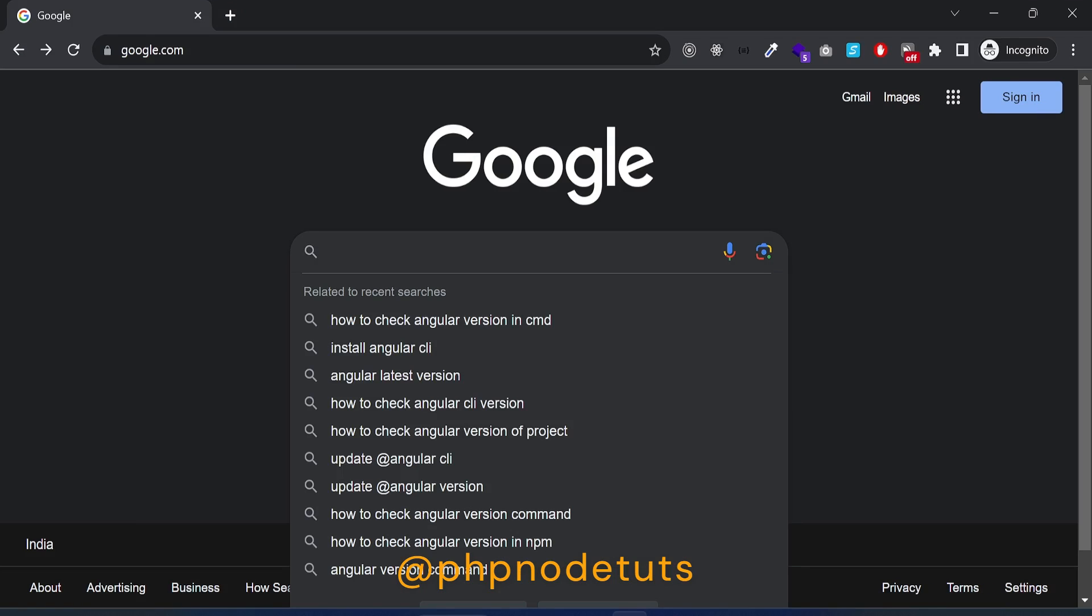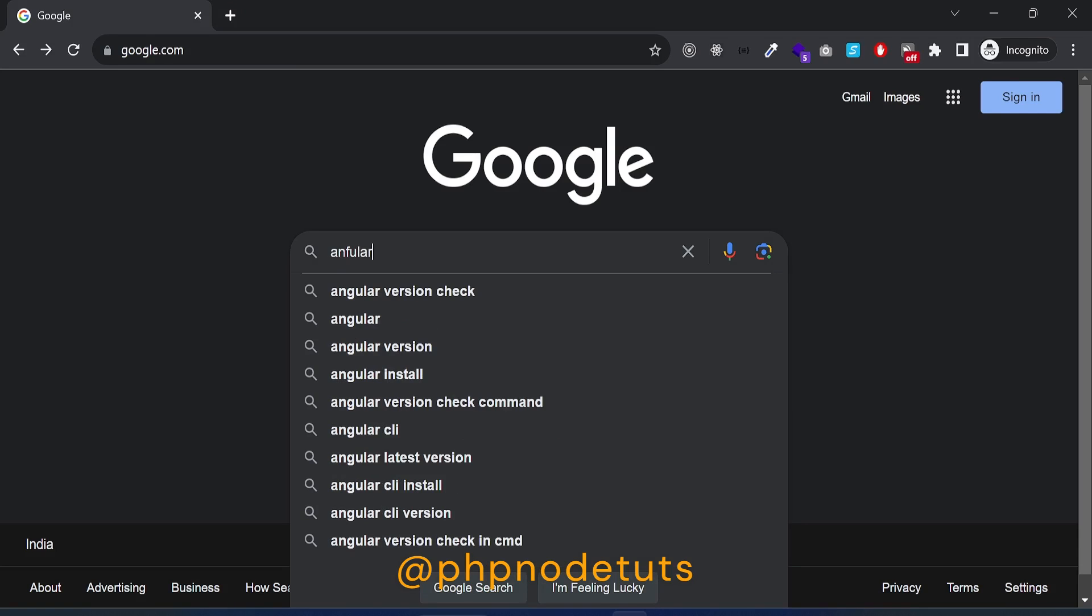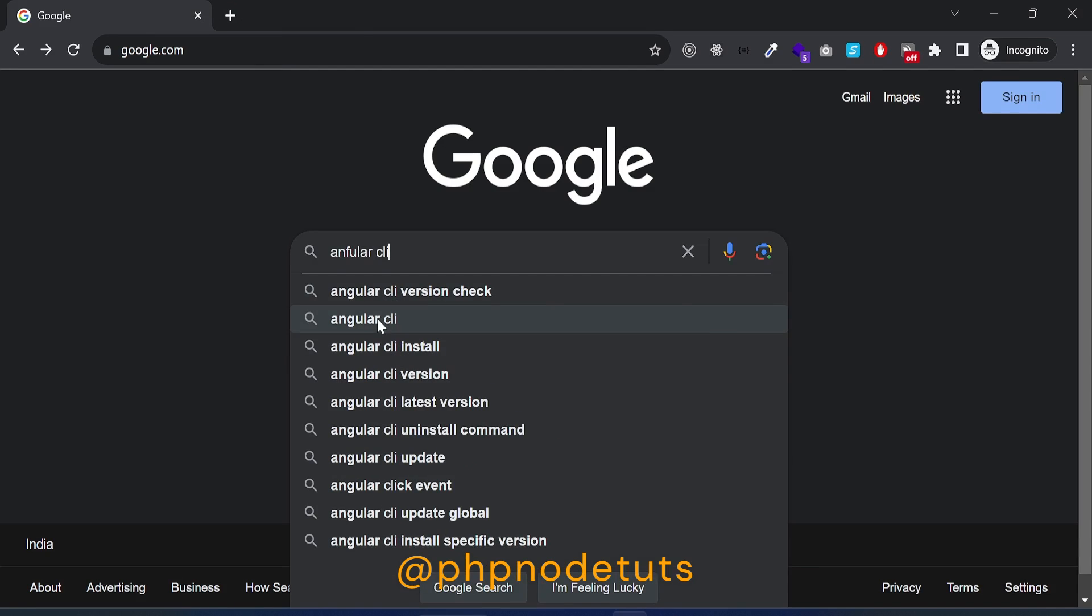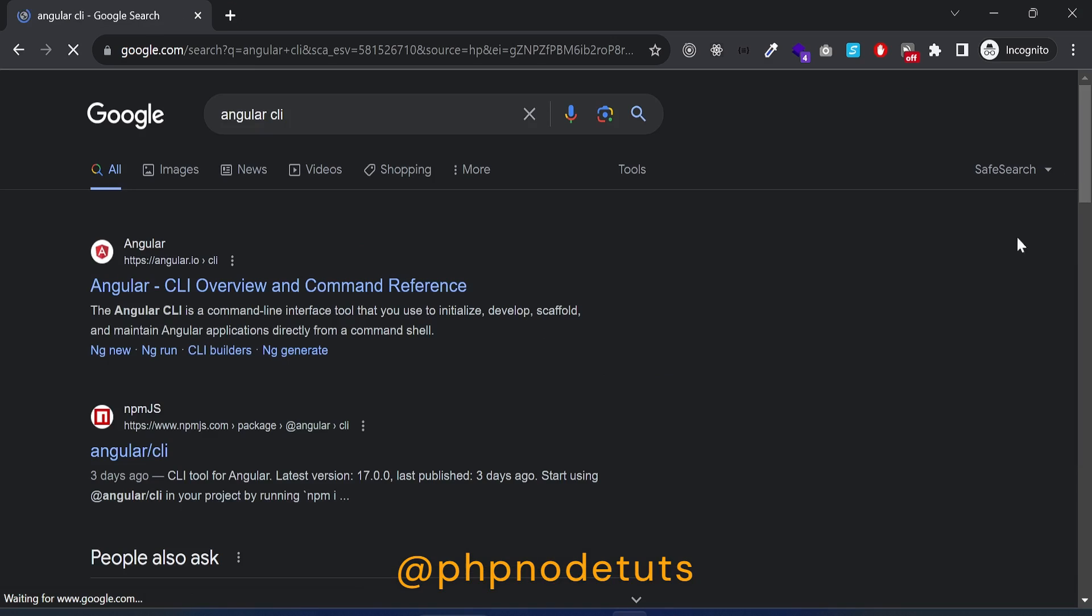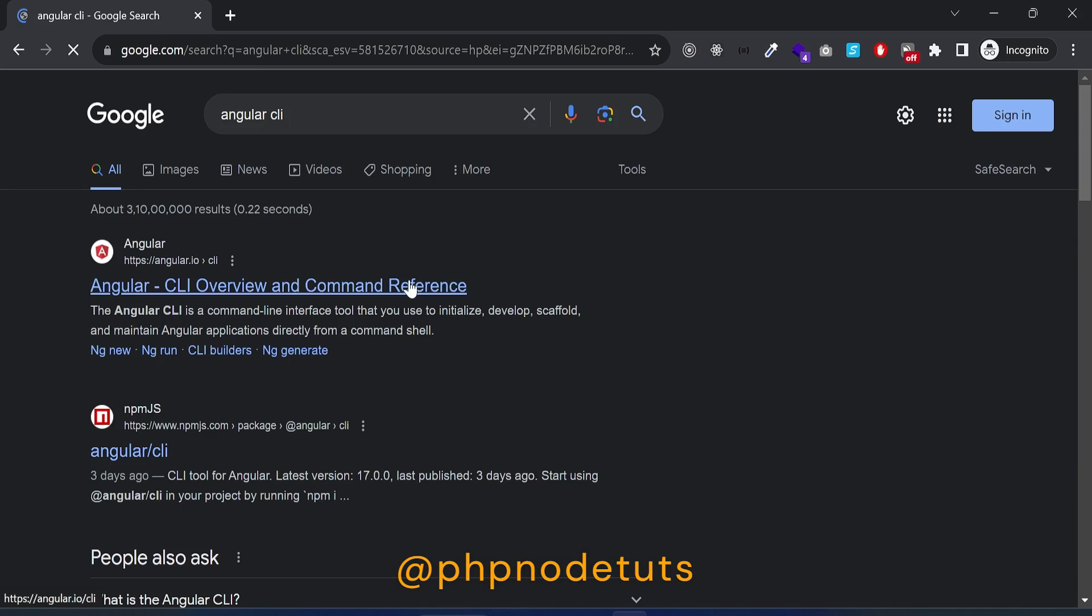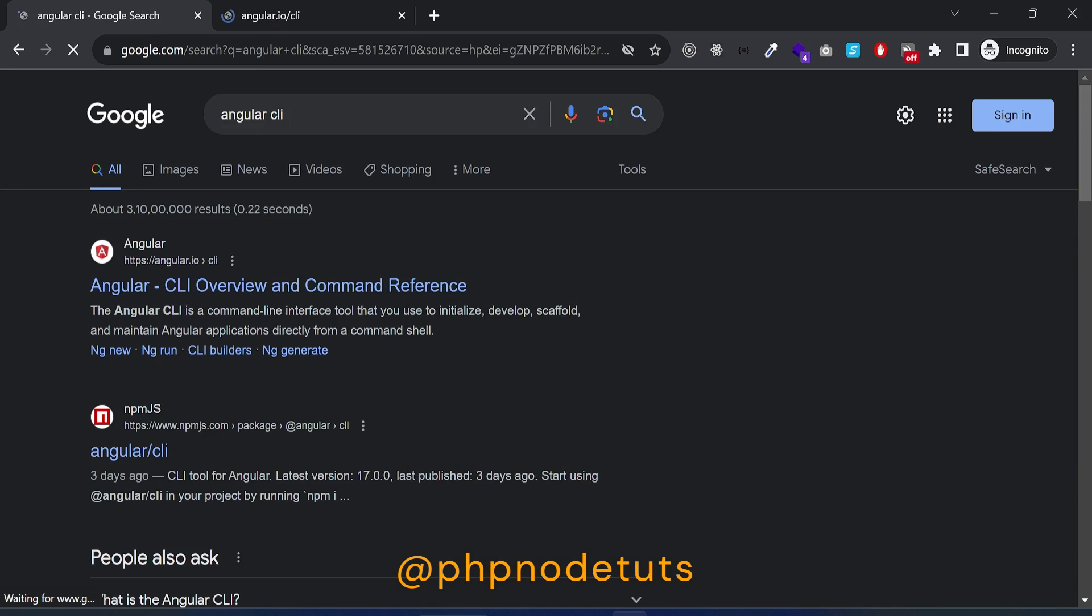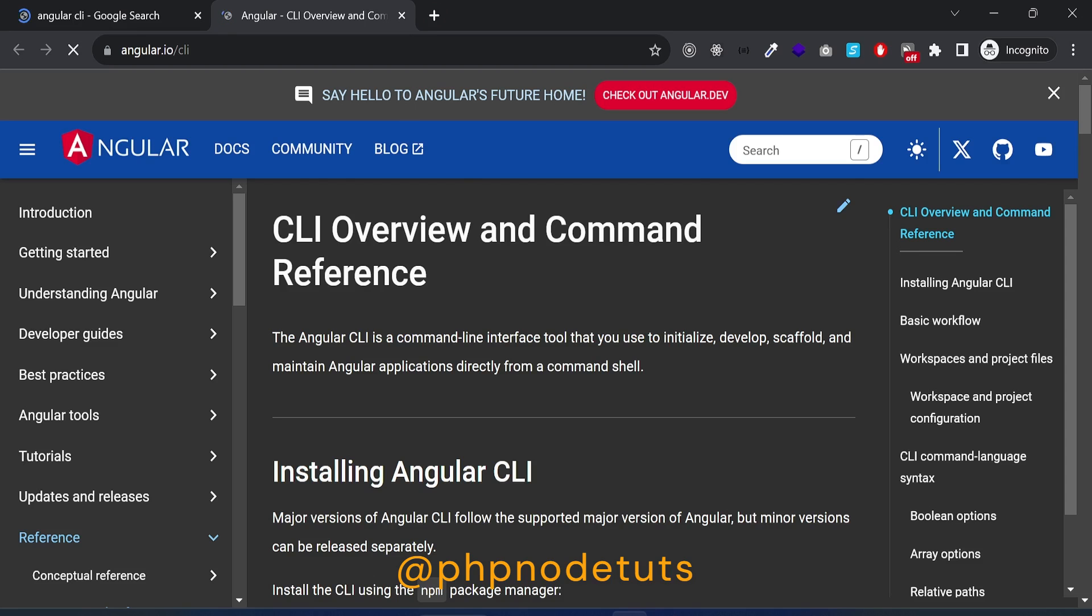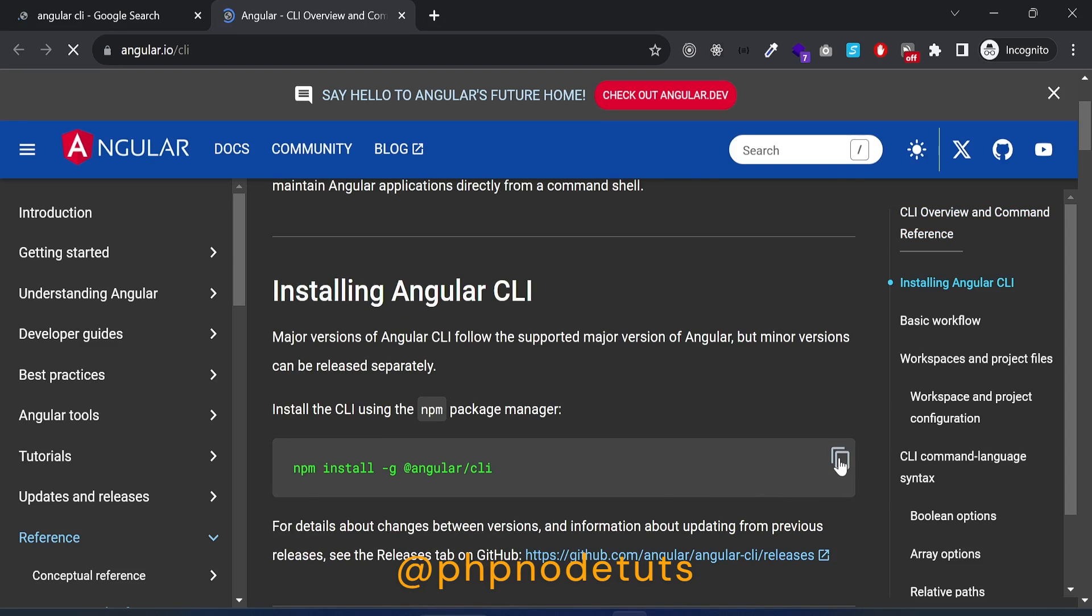Open google.com and type Angular CLI. Open this link. Now copy this command.